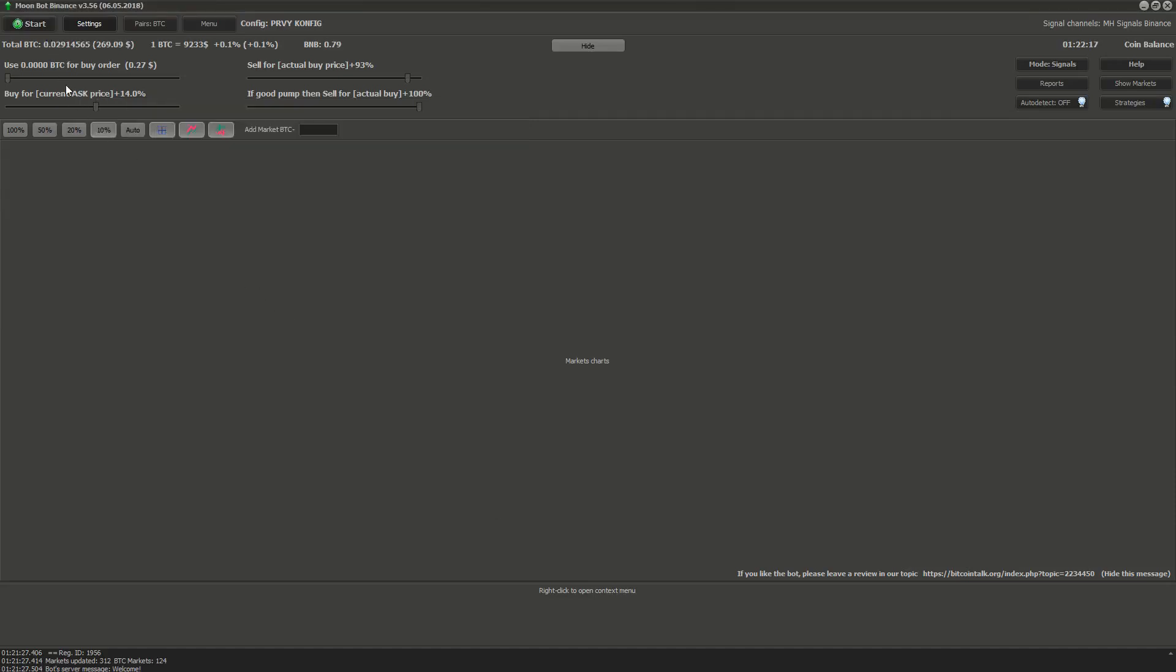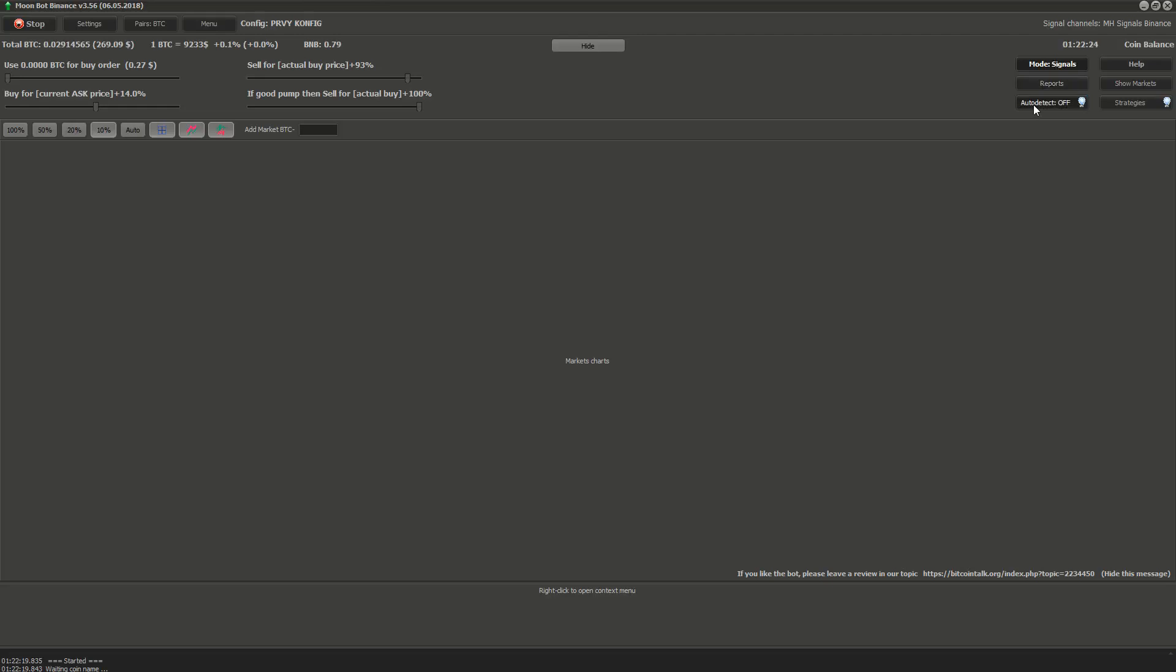For the Moonshot strategy to work, you have to click start in Moonbot. Set the mode to signals and turn auto detect on. After this we go into strategies. Please click on strategies button.